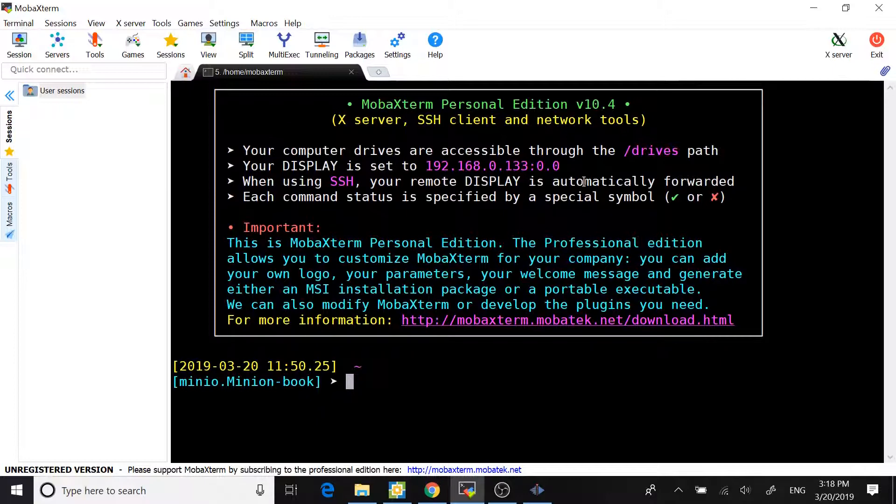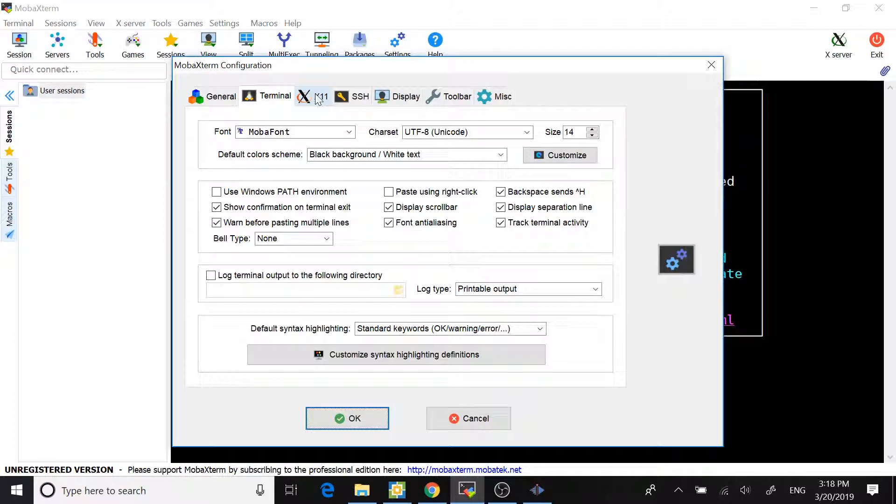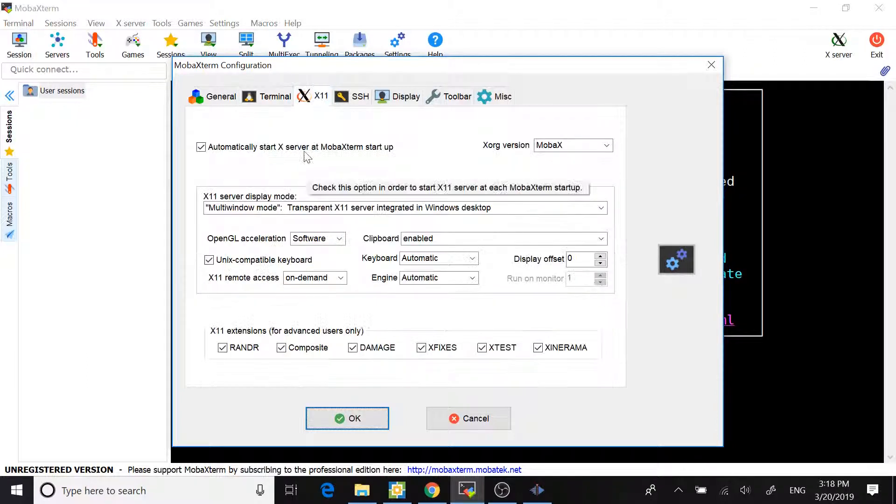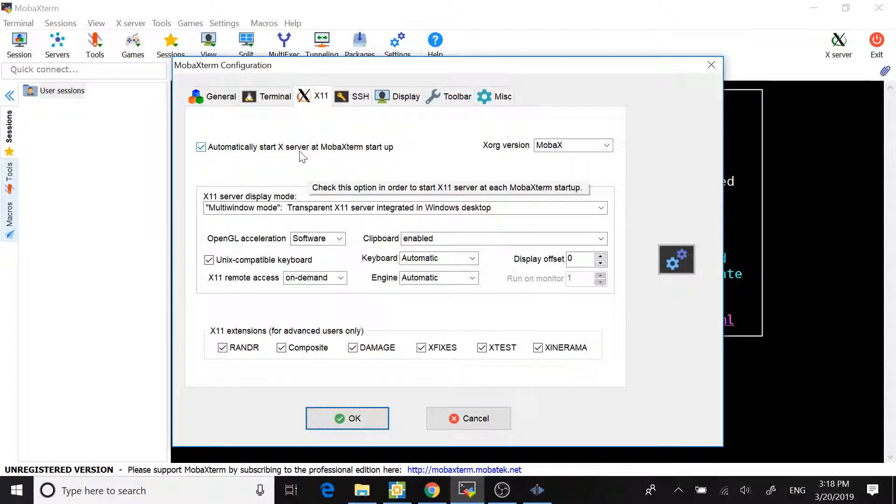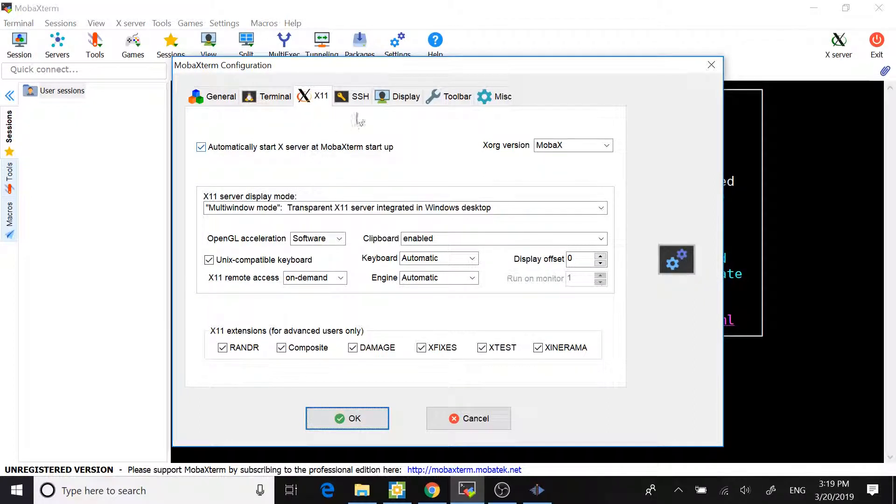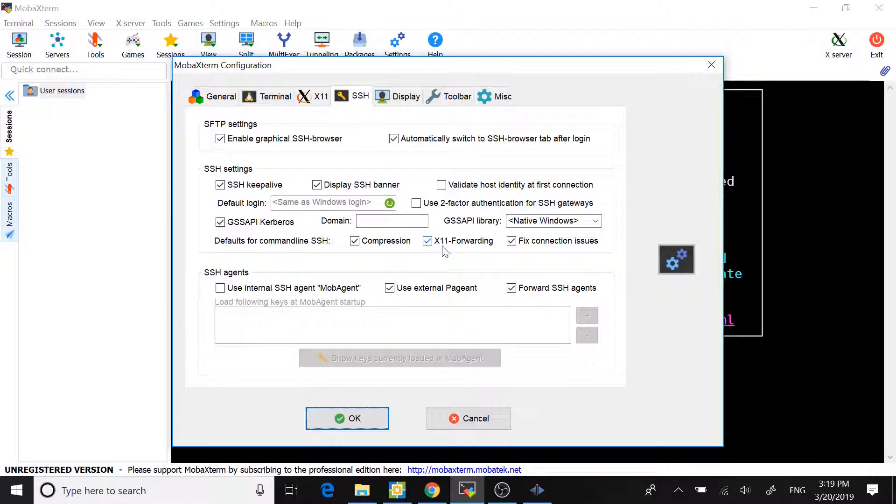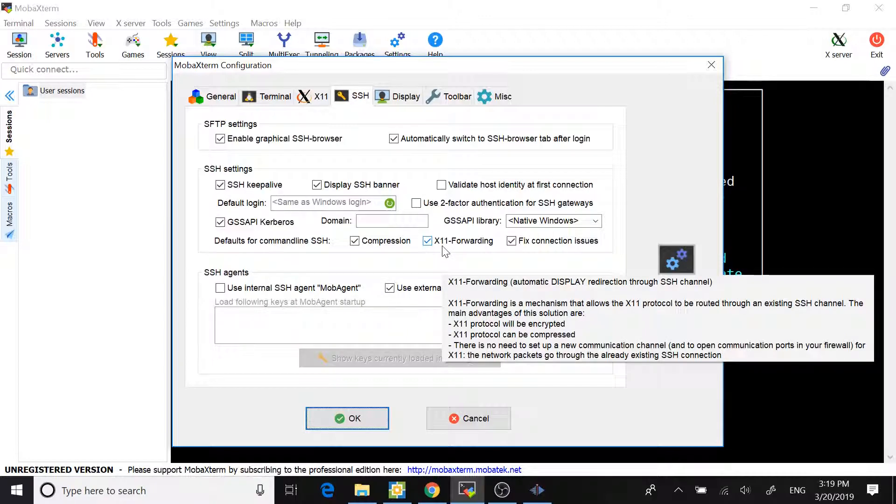Here is MobaXterm. Go to Settings, then click the X11 tab. You can choose the option to launch X-Server at the start-up of MobaXterm. Secondly, click on the SSH tab. You select X11 forwarding.